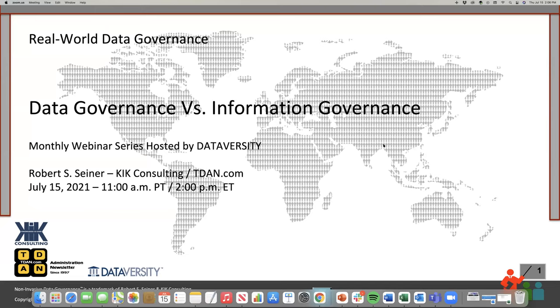If you have questions for Kevin or about ONA, Kevin will be joining us for the Q&A portion of the webinar at the end. Now let me introduce our speaker for the series, Bob Seiner. Bob is the president and principal of KIK Consulting and Educational Services and the publisher of the data administration newsletter TDAN.com. Bob specializes in non-invasive data governance, data stewardship, and metadata management solutions.